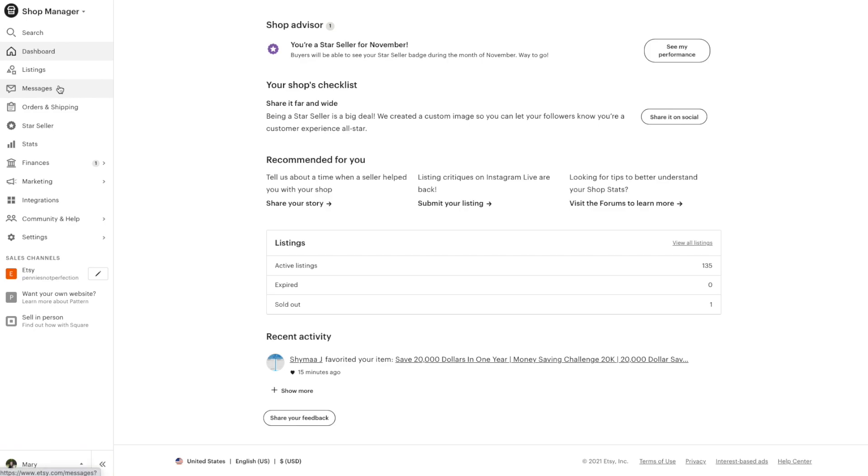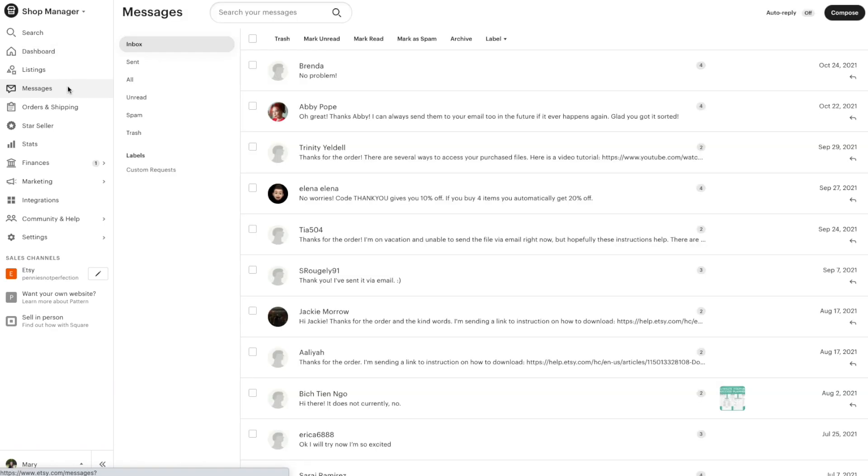First, we'll be in our dashboard in Etsy, in our shop dashboard. We'll go over to the left menu, find messages, and click on that to navigate to the messages area.